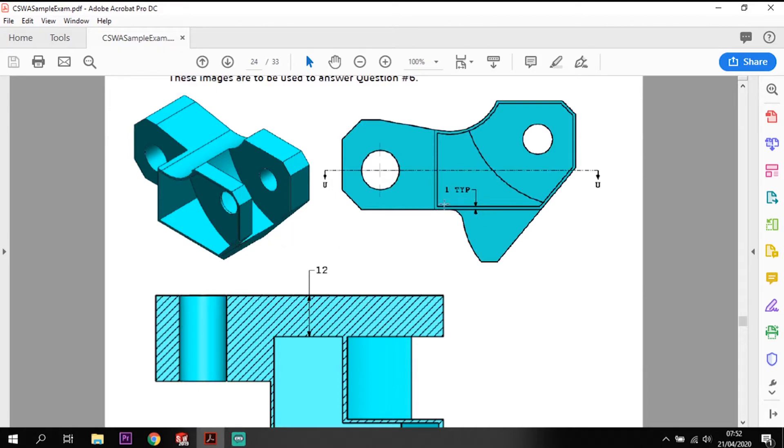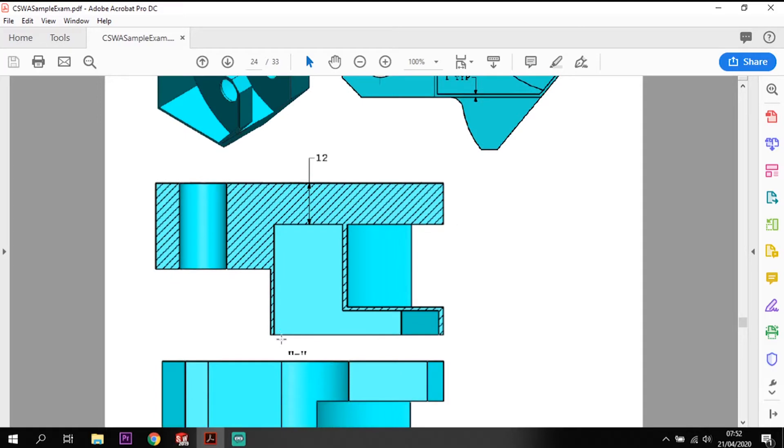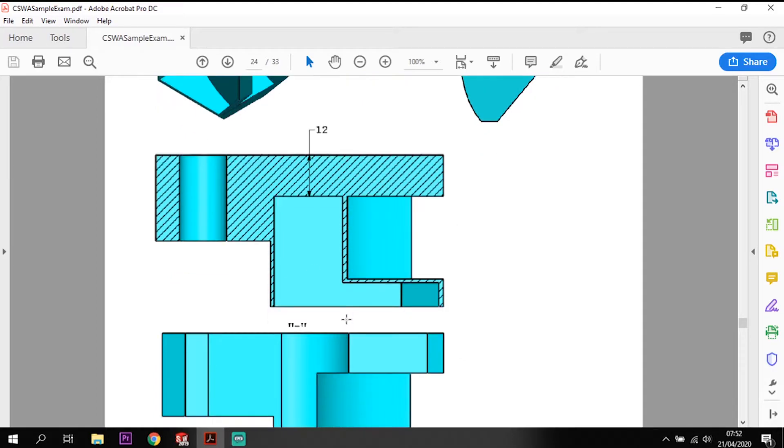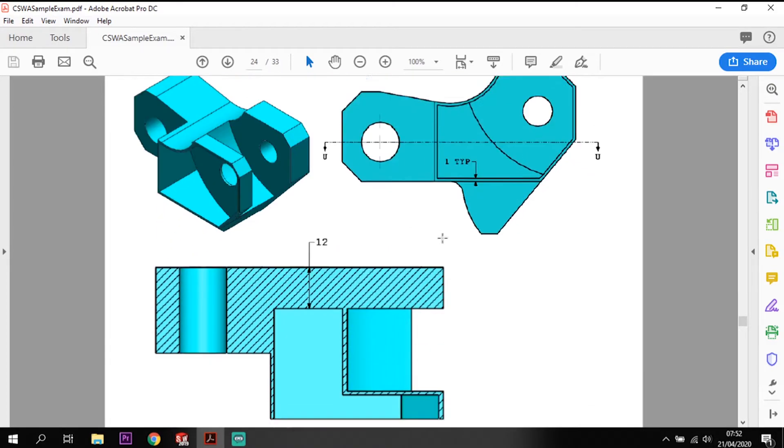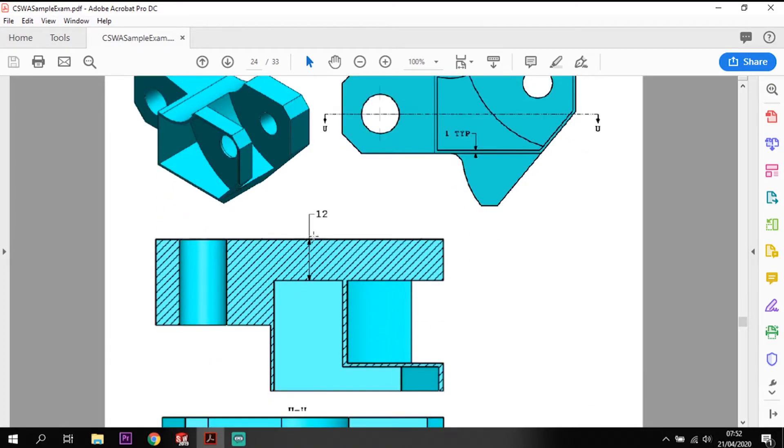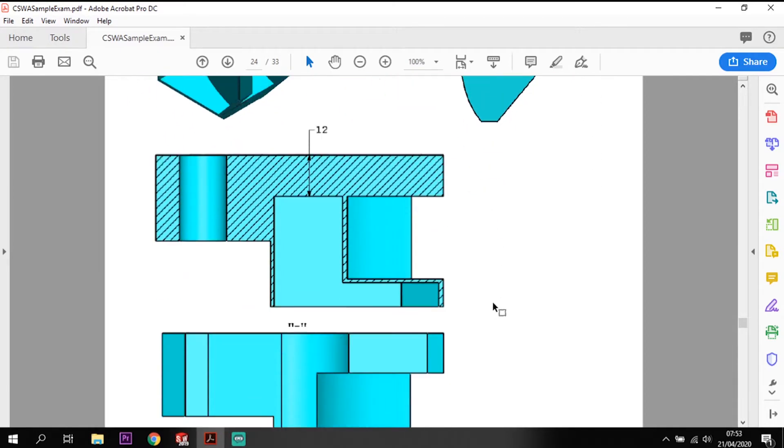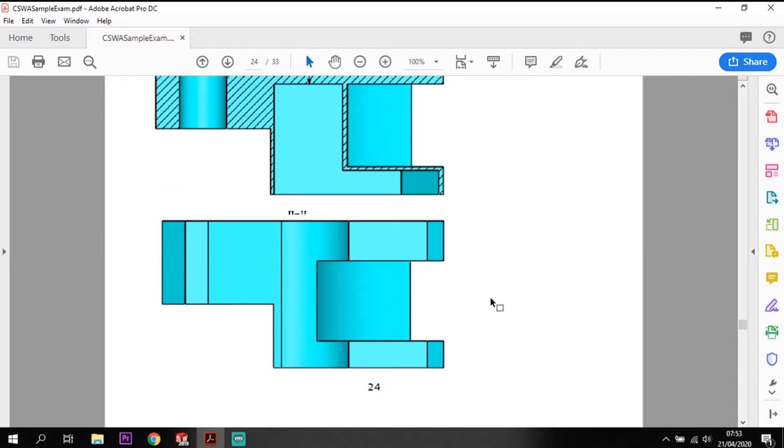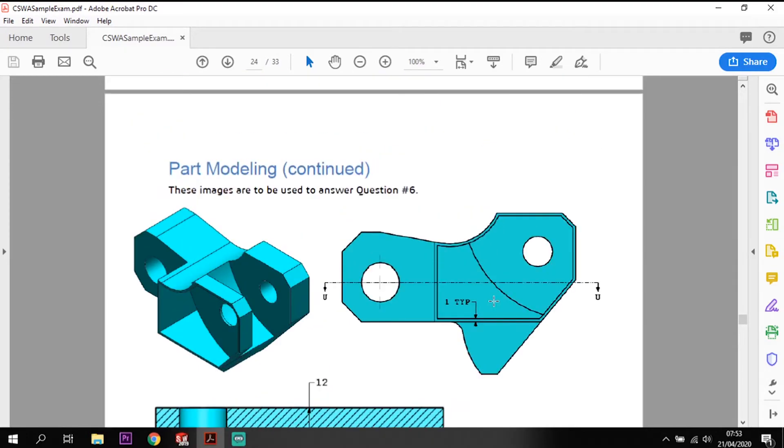The information we are given is that the typical size of this material gap around the outside is one millimeter, so we're going to be creating an offset of one mil all the way down here, across here, and around the sides. We have a pocket that goes back into the material 12 mil offset from that back face.